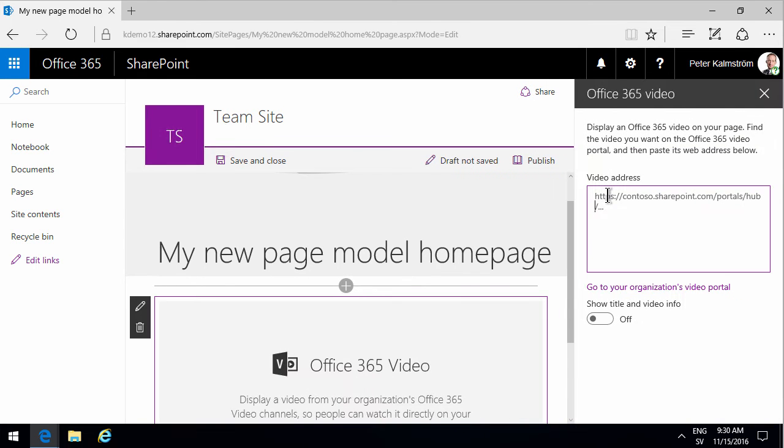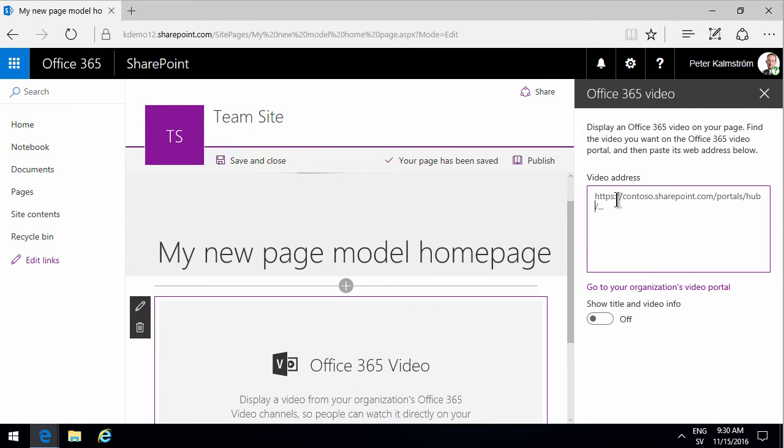You get this dialog and here you have to paste the address of your video. So I'll click on this to go to my video portal.